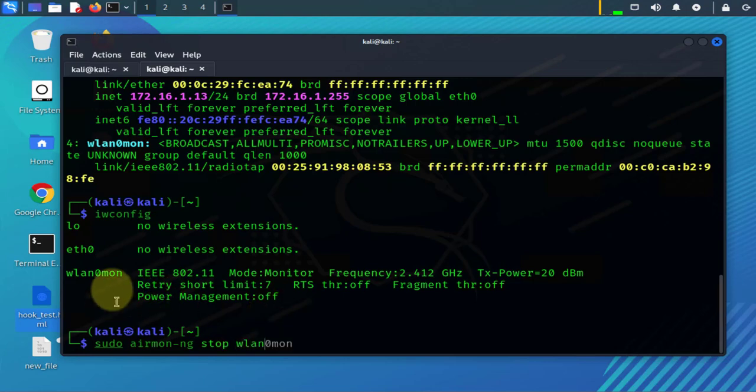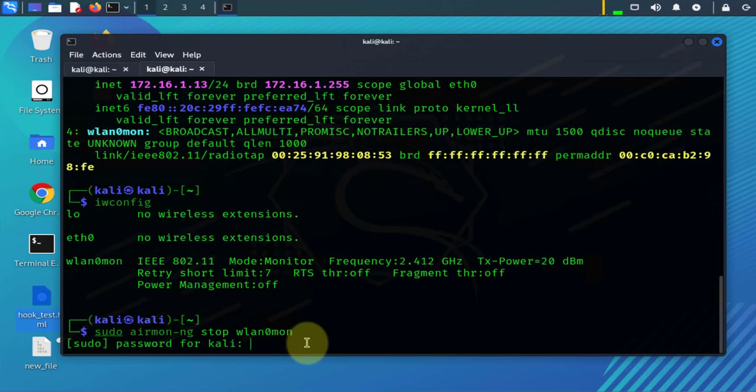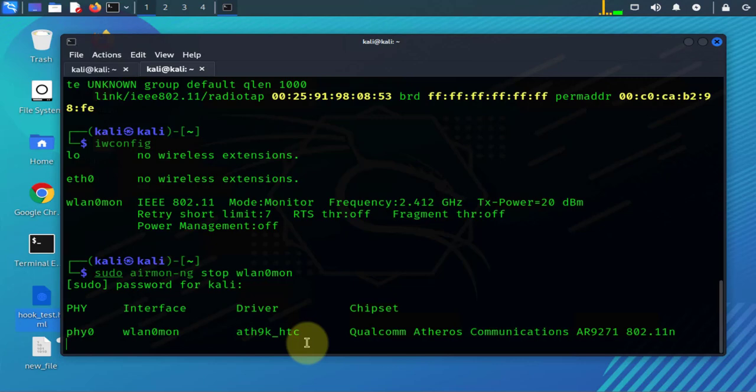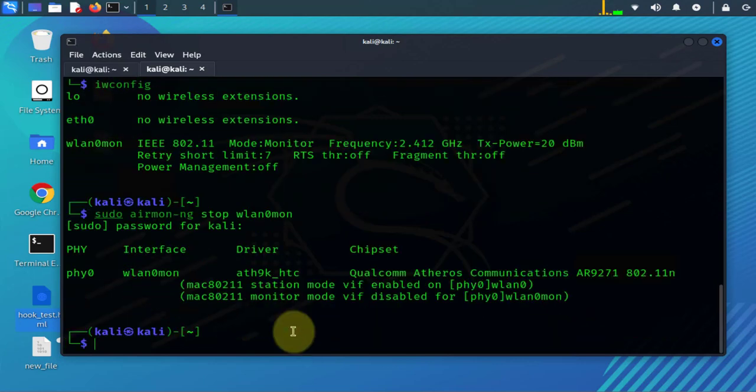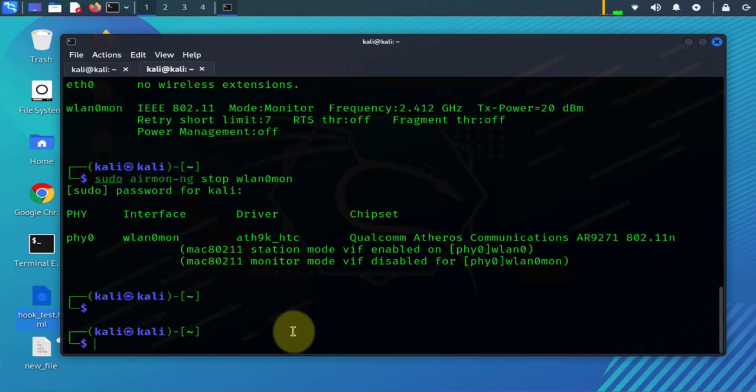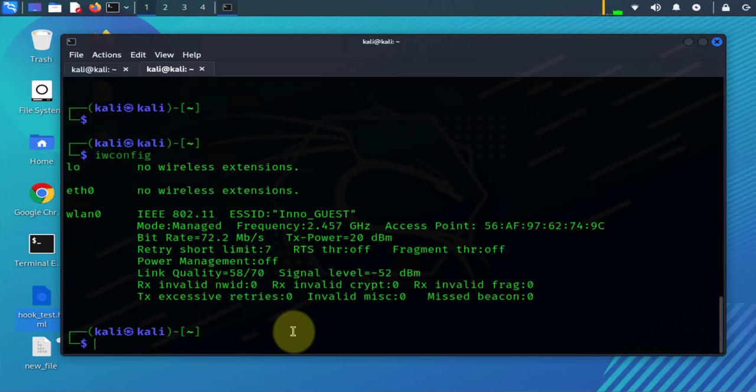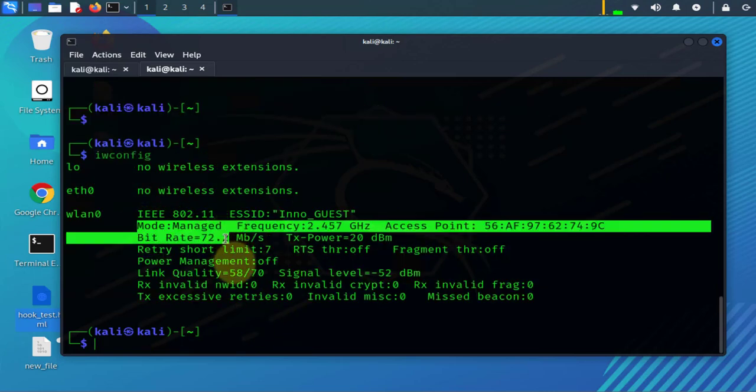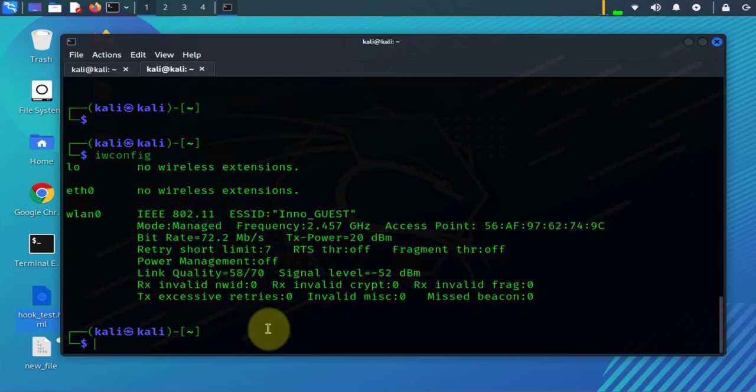And this interface name right here - WLAN zero mon. Put in your password and then you can run IW config again and it's back to managed mode and it should have an IP.